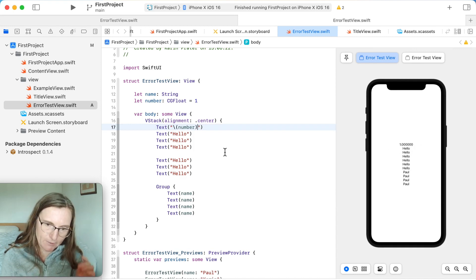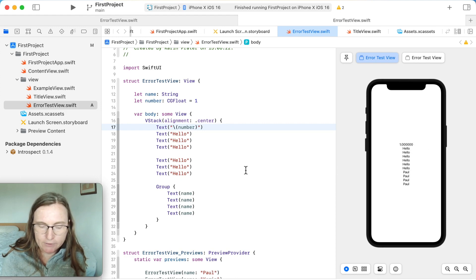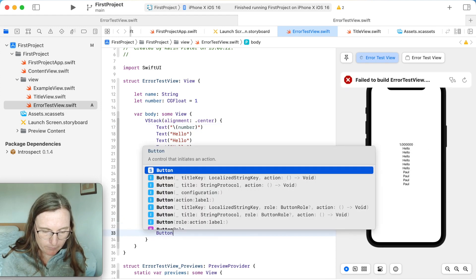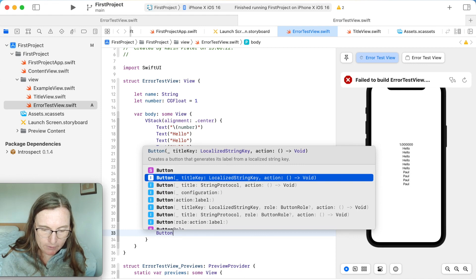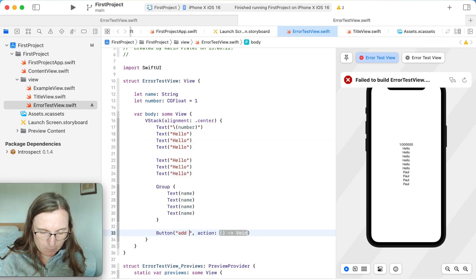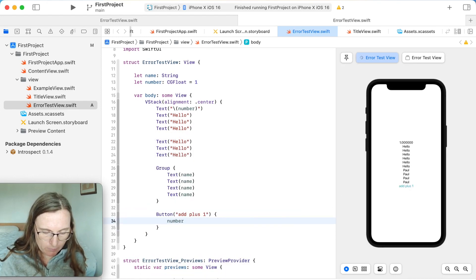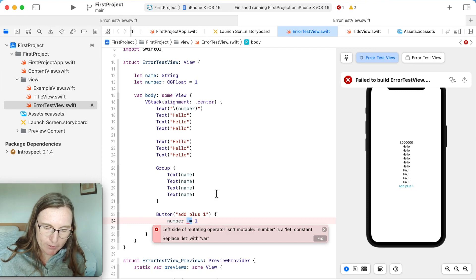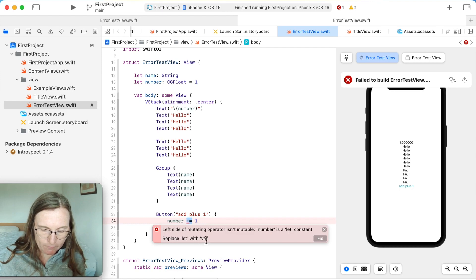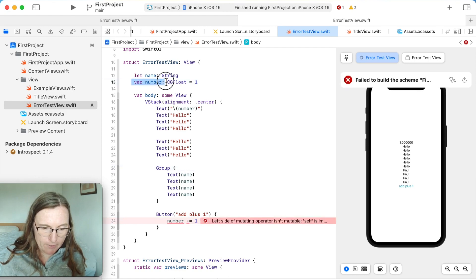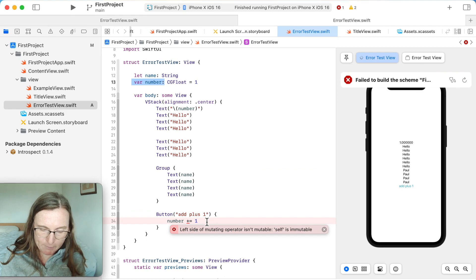Now I have this number displayed. Let's say I want to change it, so I add a Button with a title and action to increment — 'number += 1'. The new error is 'left side of mutating operator isn't mutable — number is a let constant.' I need to replace 'let' with 'var' — let constants can't be changed. I press Fix and my property changes to a var.